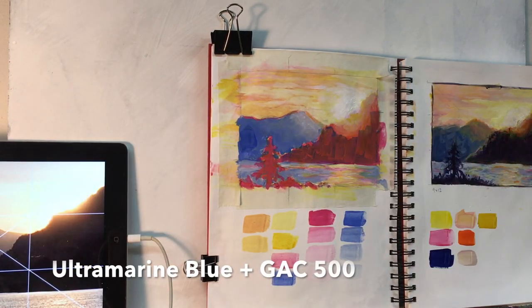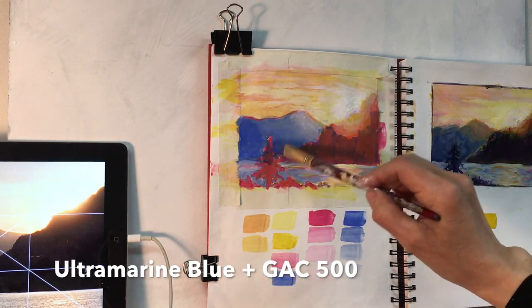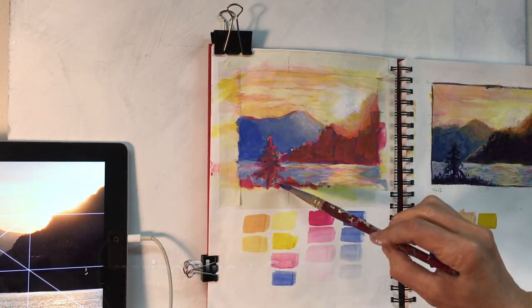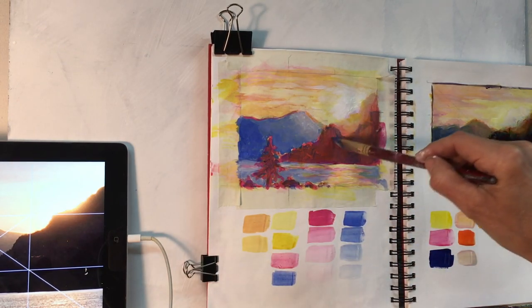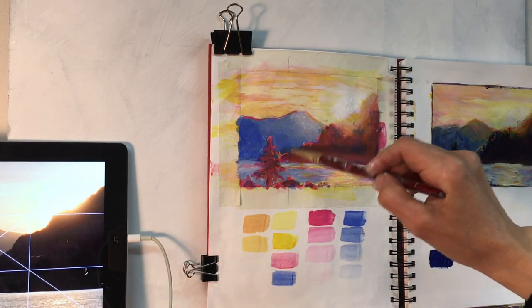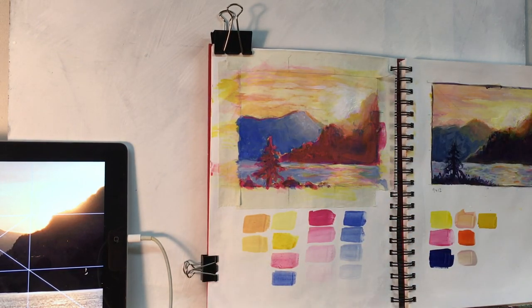This is a glaze of ultramarine blue. I've added GAC 500 to the paint to thin it down, and now the mountains are getting a little bit darker.